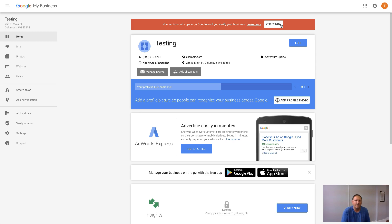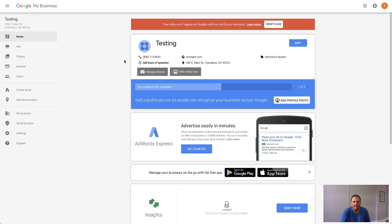The important thing here is to customize this page and add as much information as possible. You can add a cover photo, your logo, pictures of your business, videos, and even a virtual tour. You want to add as much information as you can.